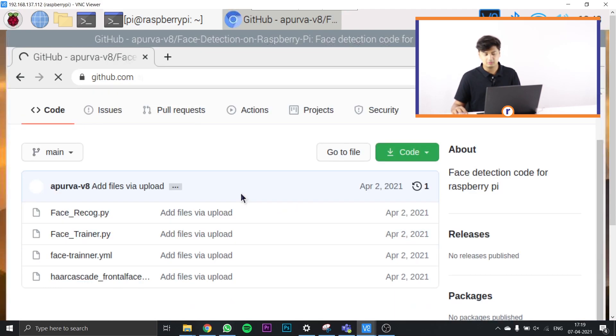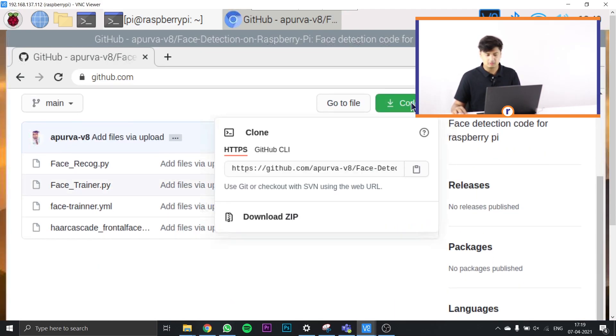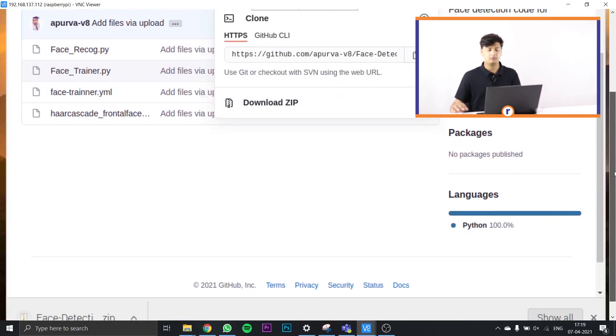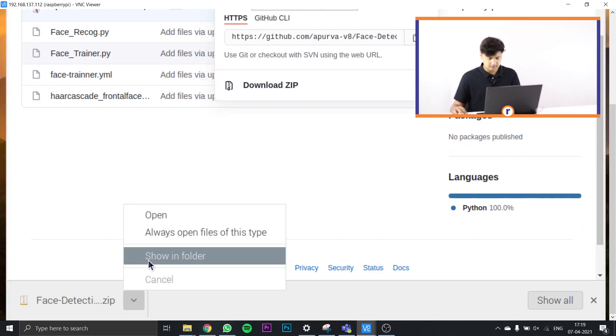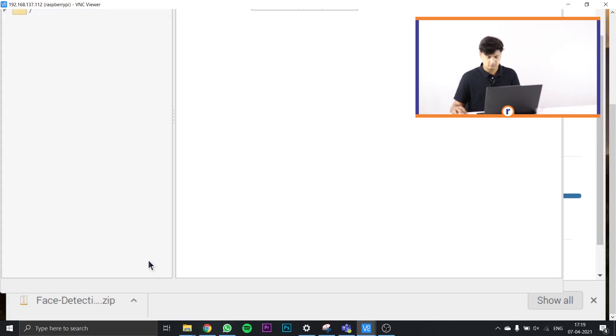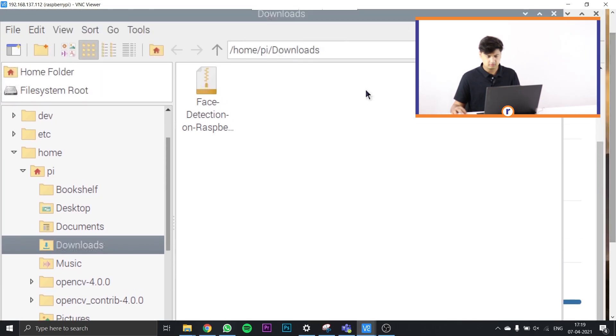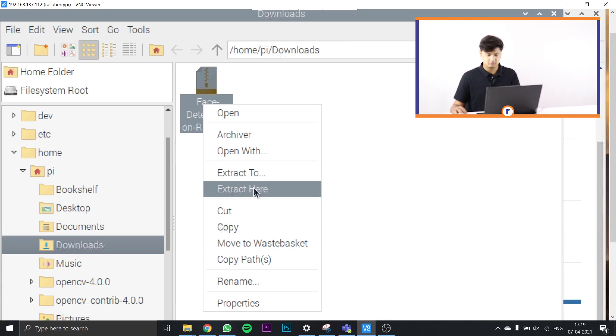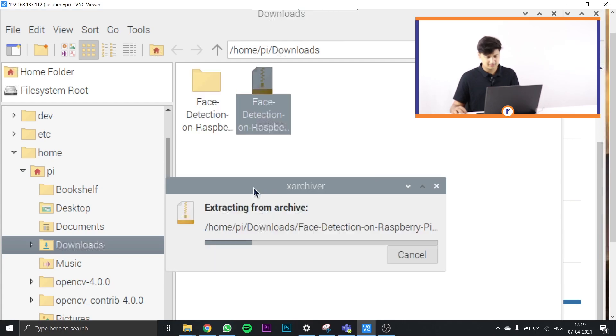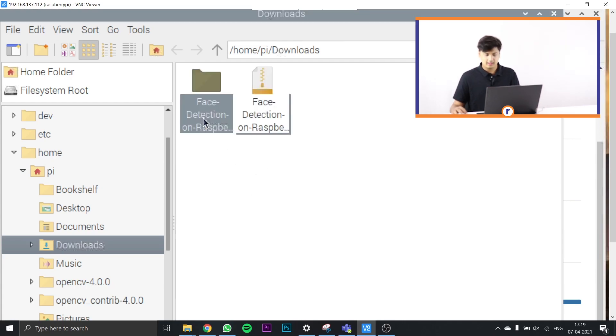To download, just open your browser on your Raspberry Pi and paste that link we provided in the description. It's a GitHub link. Once you're there, just go to code, download zip, and it'll download the entire thing. Once it's downloaded, I'm just going to show in folder, extract it here, and then copy it onto my desktop.